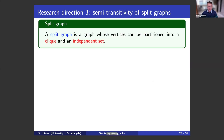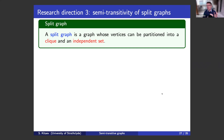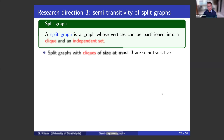The next direction is about split graphs. A split graph is a graph whose vertices can be partitioned into a clique and an independent set. You give me a graph; if I can separate the vertices so that one group forms an independent set and the other forms a clique connected to everything, then this is a split graph. Split graphs with cliques of size at most three are semi-transitive — this is the first result.